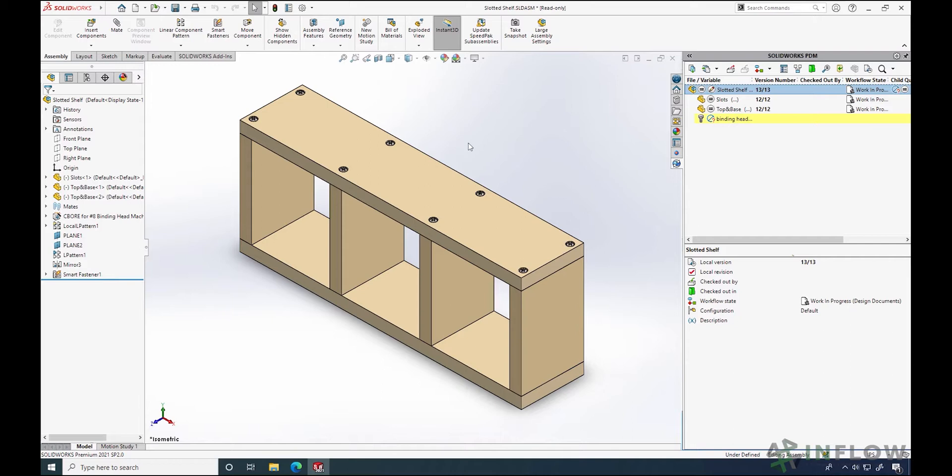Let's take a look at my shelving design I've been working on. I'm happy with this design. All the hardware is in place, the material is strong enough for what I need, and it's not going to be an expensive build. So as a SOLIDWORKS designer, I'm done.